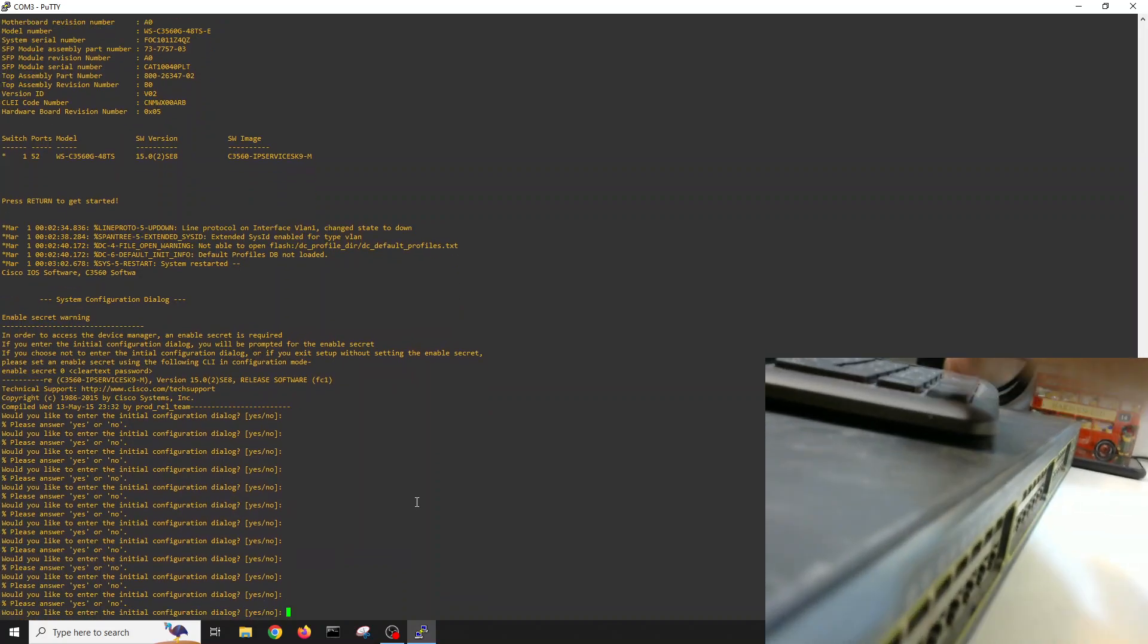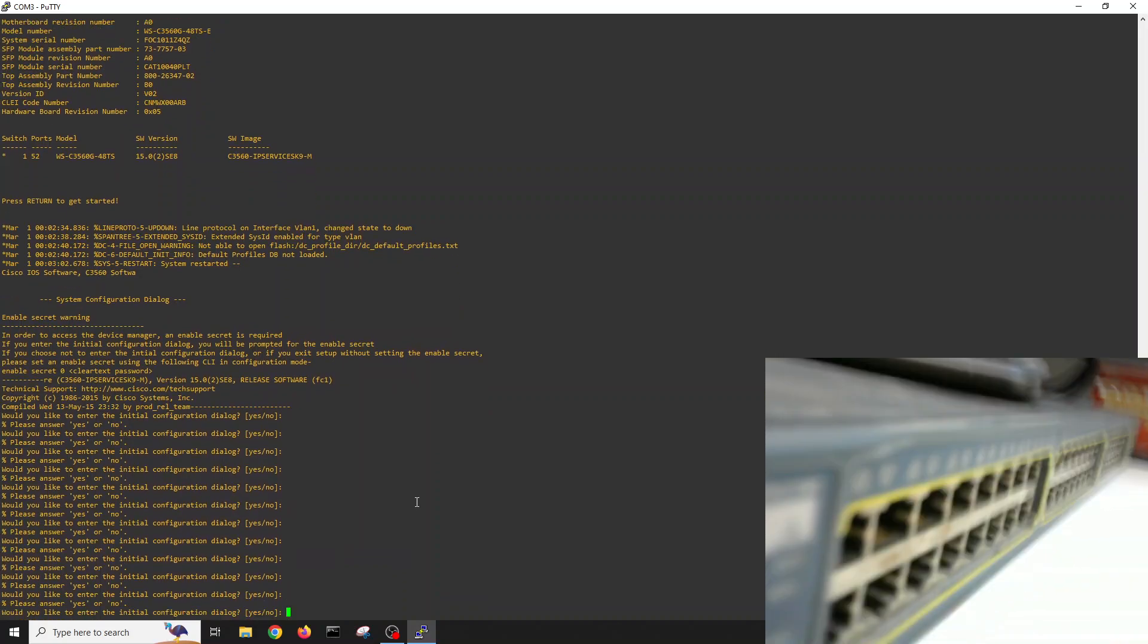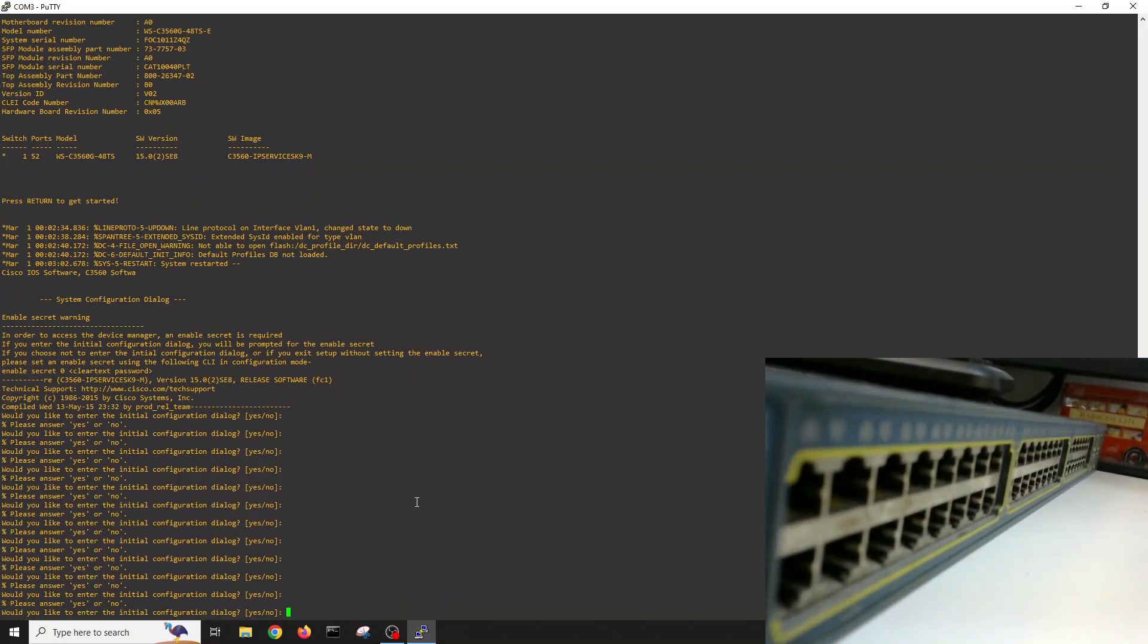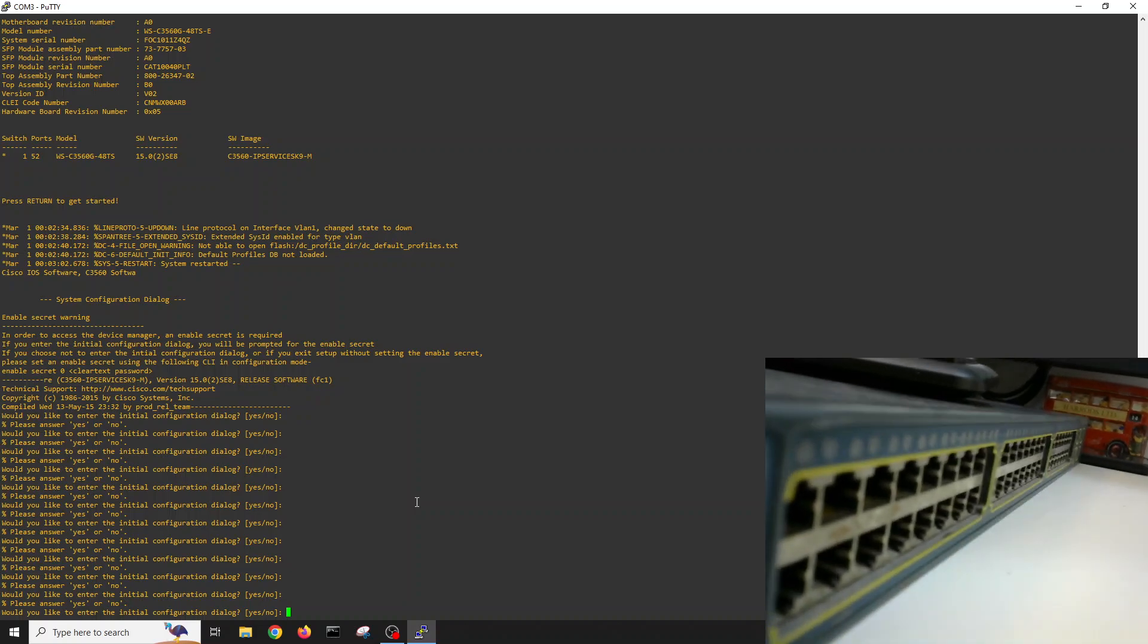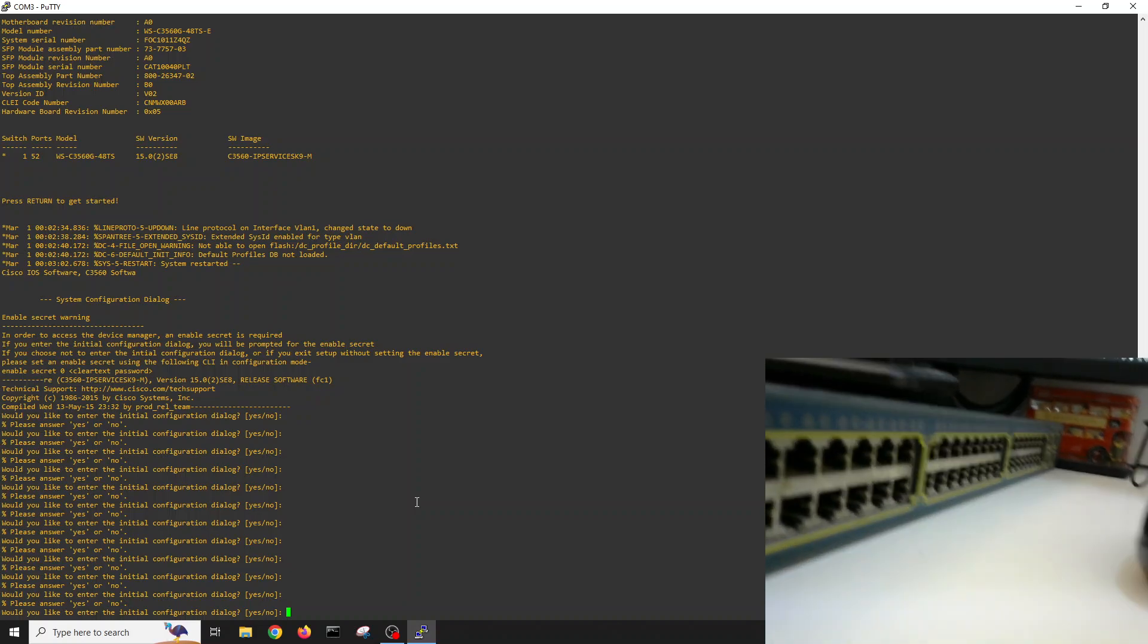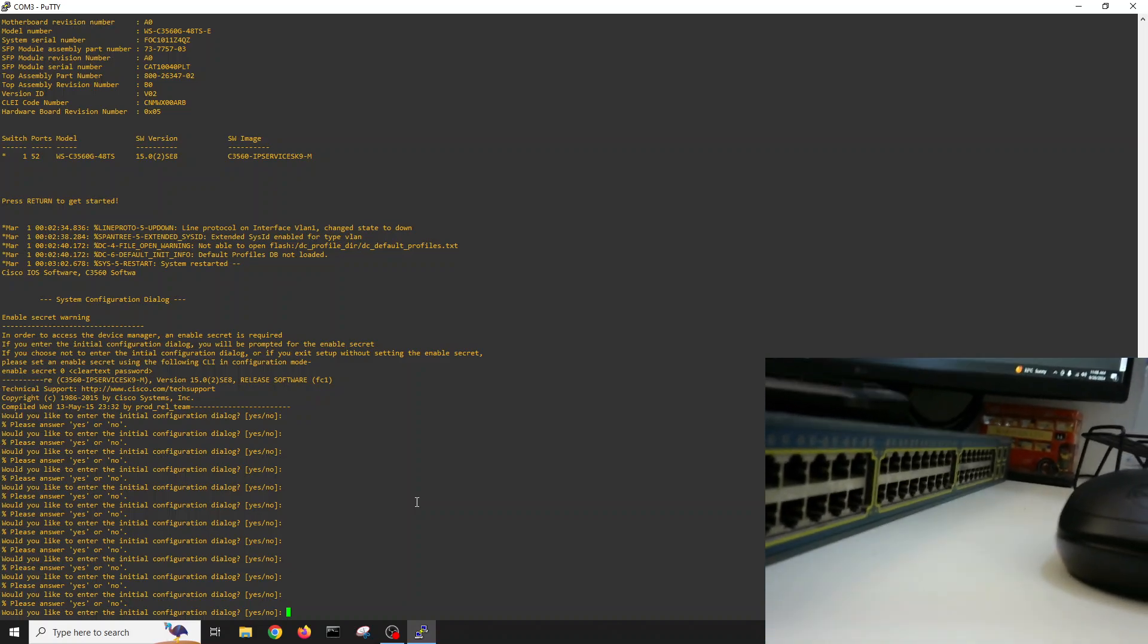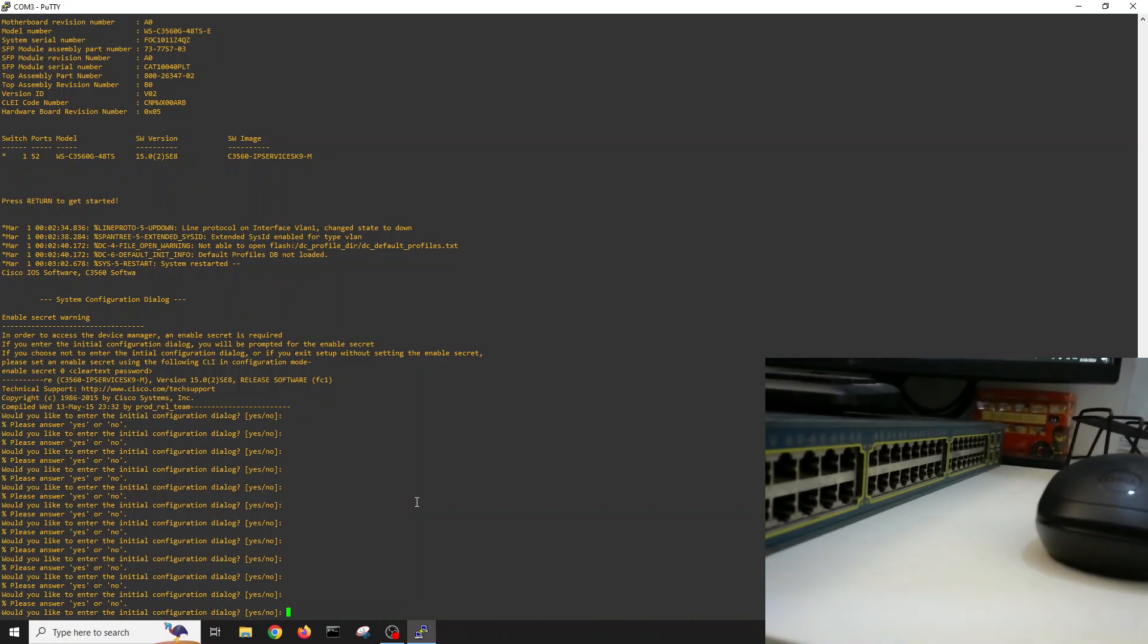So it's back to factory reset, so now you can start configuration for your switch.